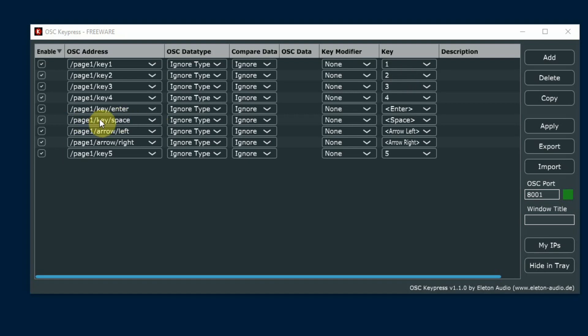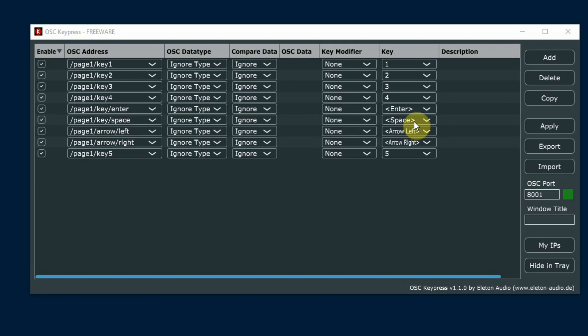/page1/key/enter is going to translate over and press the enter key on this computer. /page1/key/space is going to press the space bar and so on. You can look at these and get the idea. These can be anything you'd like them to be.